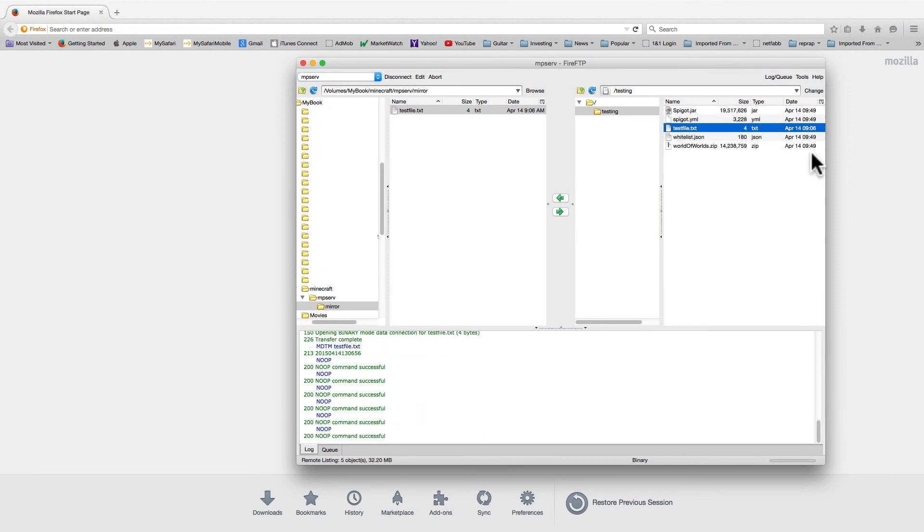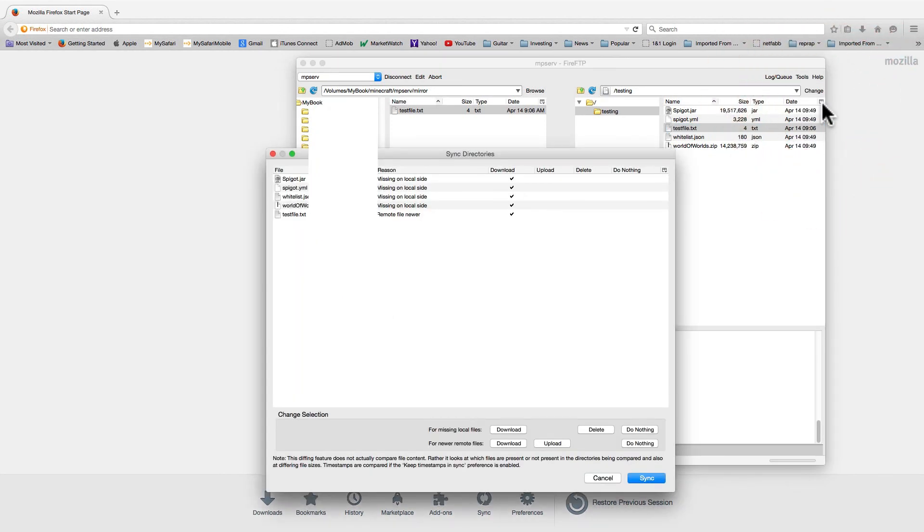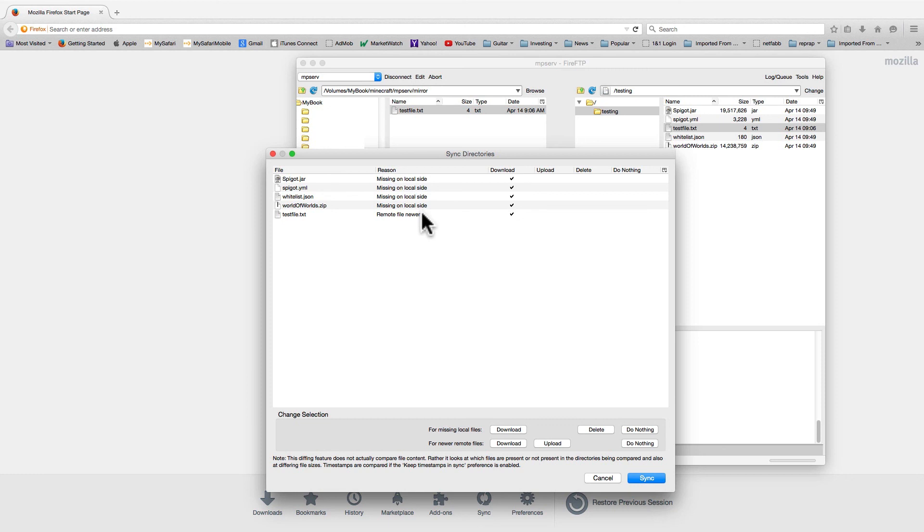If you click under the tools menu, you'll see that there are some handy synchronization utilities. This detects whether files are missing on the local side or the remote side. It also looks for time stamp differences, but as you can see here, that doesn't really work that well. It may be because of my host. I'm not sure.